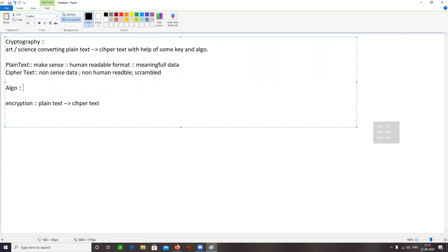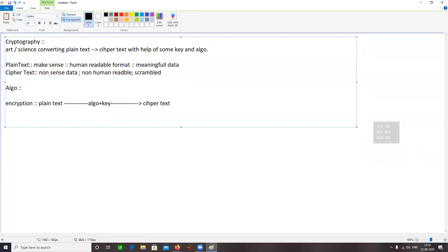There is going to be an algorithm and we provide some input to it. The algorithm performs certain functions over that input in a step-by-step order and gives some output. Whatever algorithm is used for converting plain text to cipher text is known as an encryption algorithm. There are a variety of encryption algorithms that exist. Now — why do we need encryption?